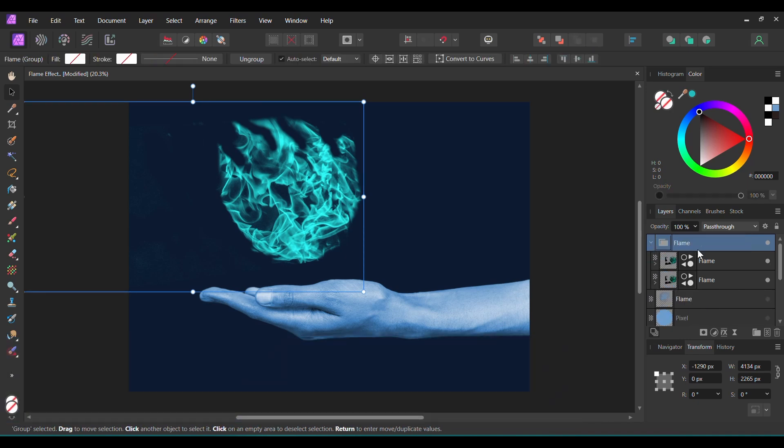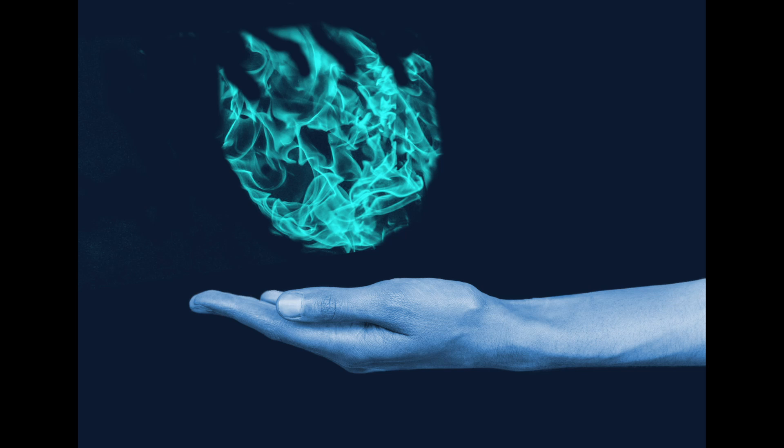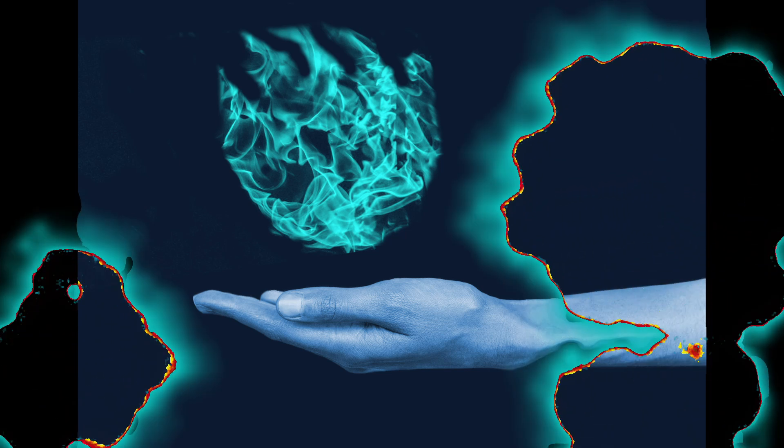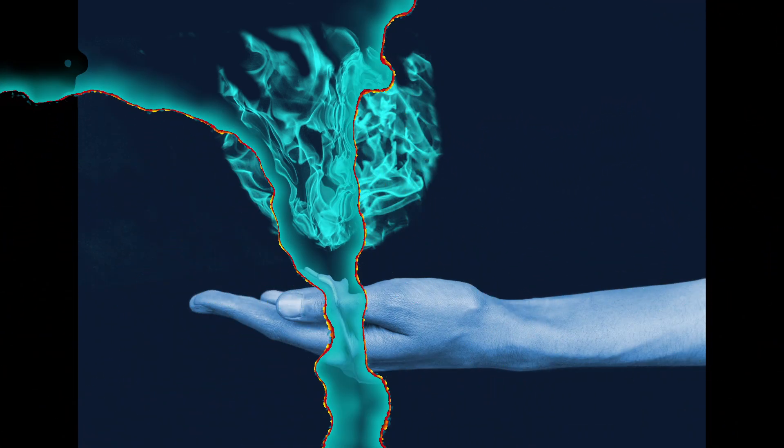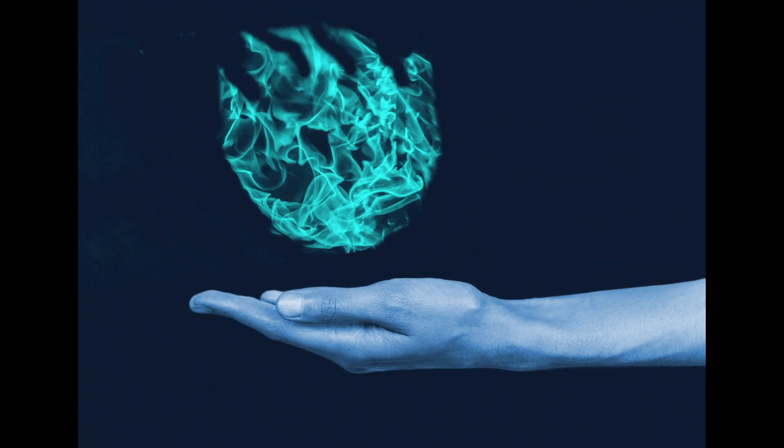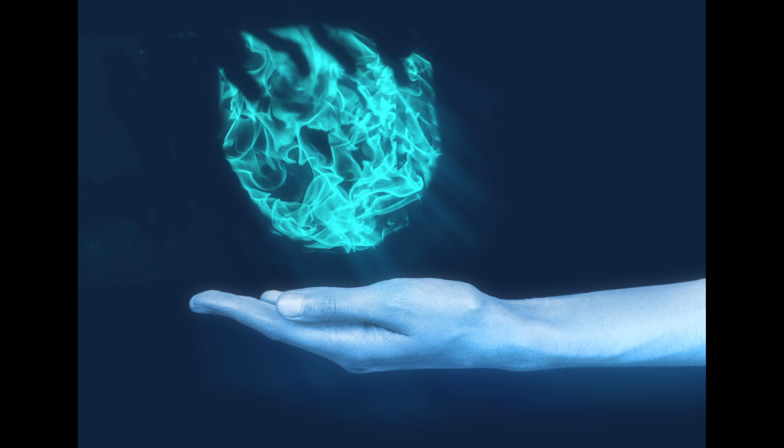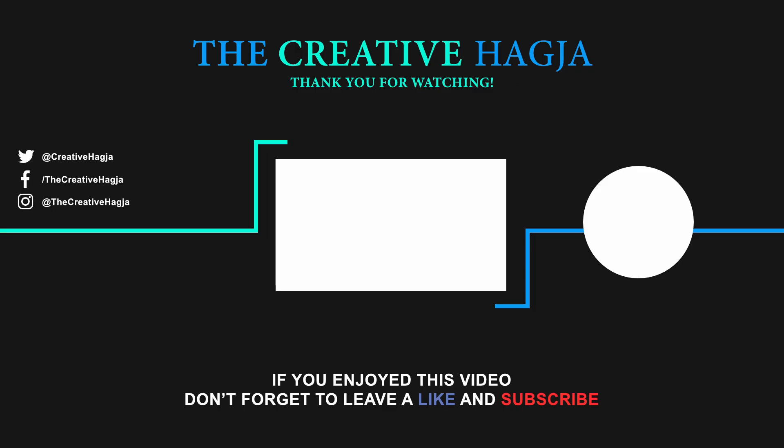And this is how to create a flame effect in Affinity Photo. Thank you for watching. If you've enjoyed watching this video, please give it a thumbs up, comment, share, and subscribe to the channel. Also, hit the bell icon to be notified on new videos and tutorials once they're posted. See you next time.